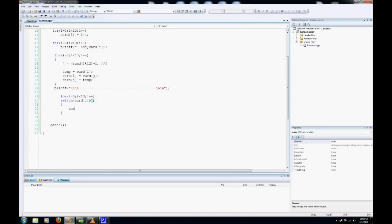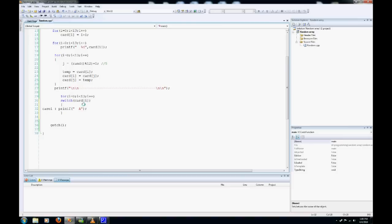Case 1 is a printf statement, and then it's going to be space, space, Ace. The reason why I have space, space here is because that's what we have when we're printing up here, so just for a visual, so everything looks nice and neat. And then a break.